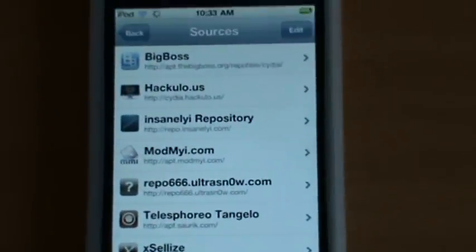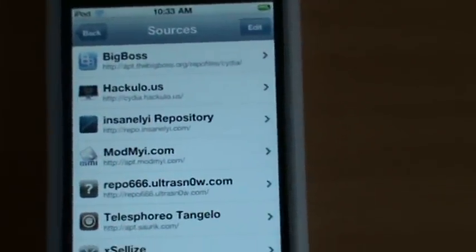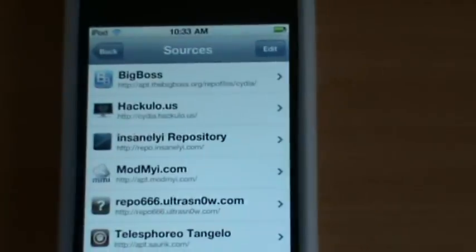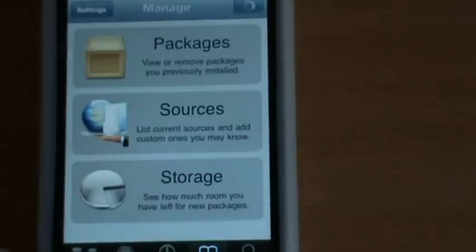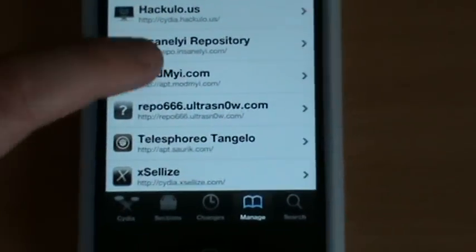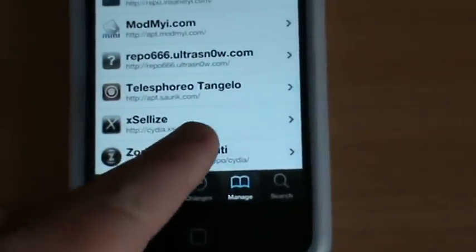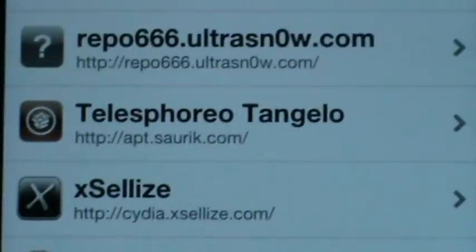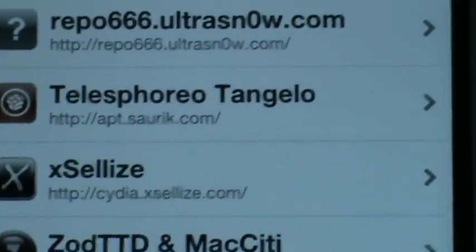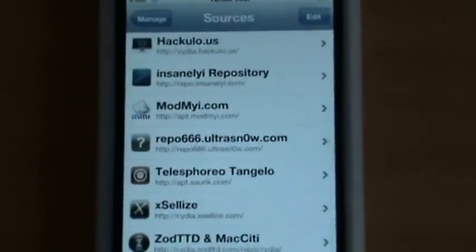So we're going to have to add a source. Load up Cydia and go into Manage Sources. Then we're going to be adding this source — let me zoom in — cydia.xli.com forward slash. So that's the source we need to add. Then we need to go to Search.